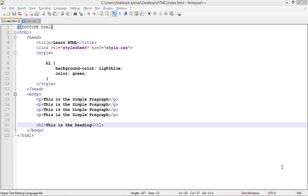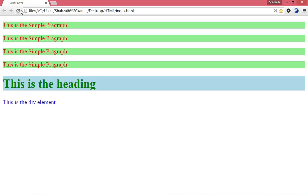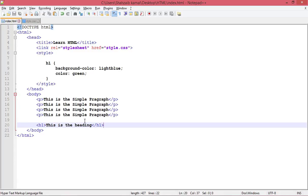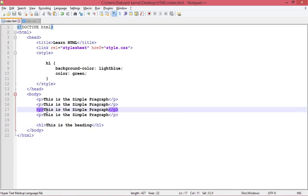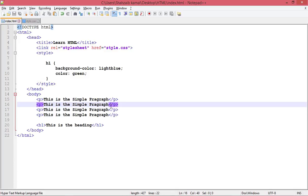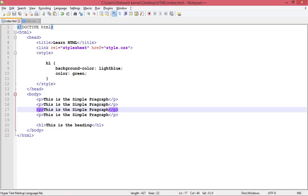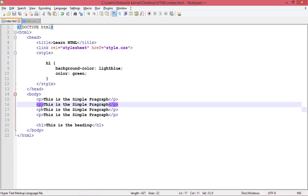Welcome back everybody. There is a little problem — for example, you can see this is the heading and this is a simple paragraph, but I don't want to apply the P style to this paragraph. I only want to apply the style to two specific P tags. This can be a really big question — how to solve it?